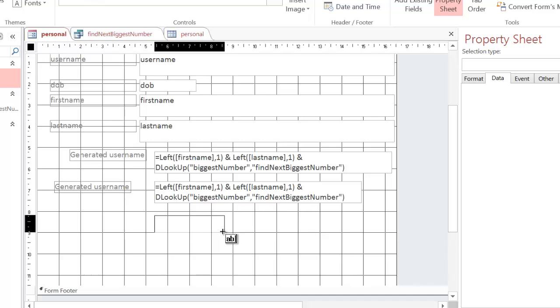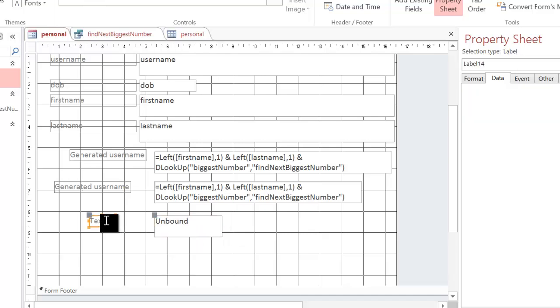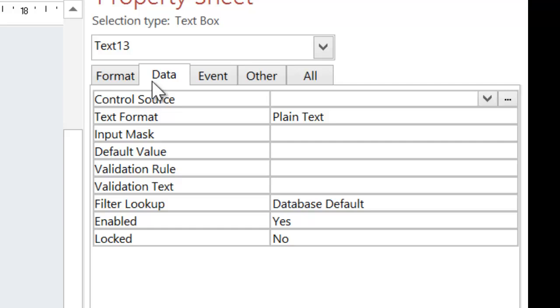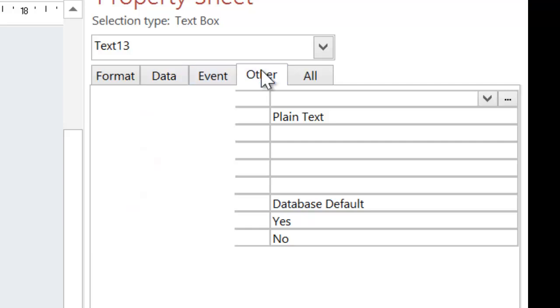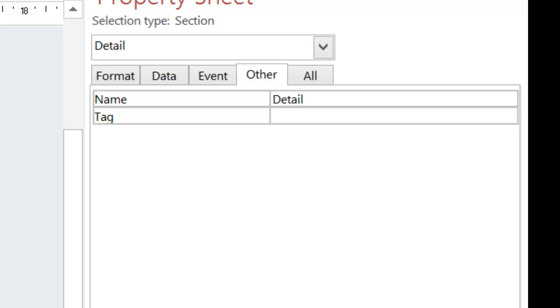Like everything you do in Access, you have to label everything. So I'm going to label it as age and I am also going to name it in the property sheet and I'm going to call this age box.